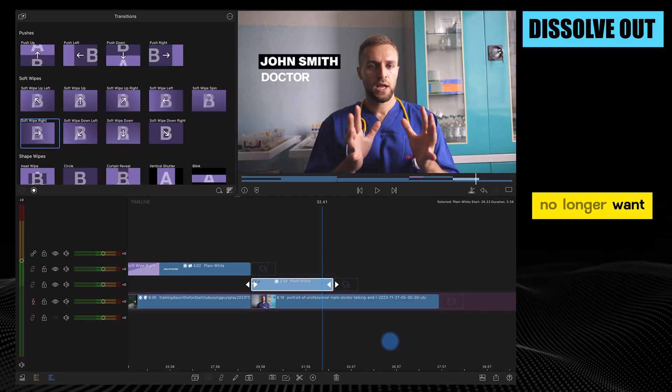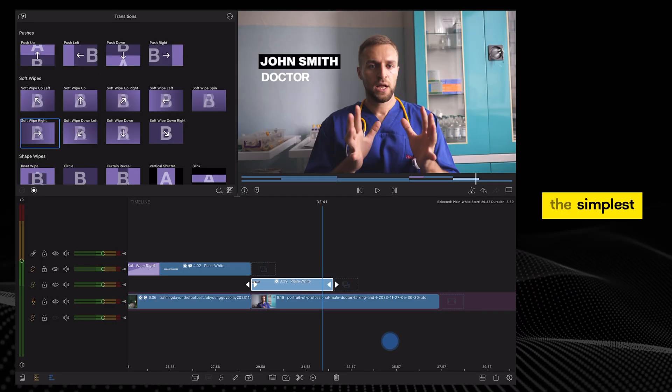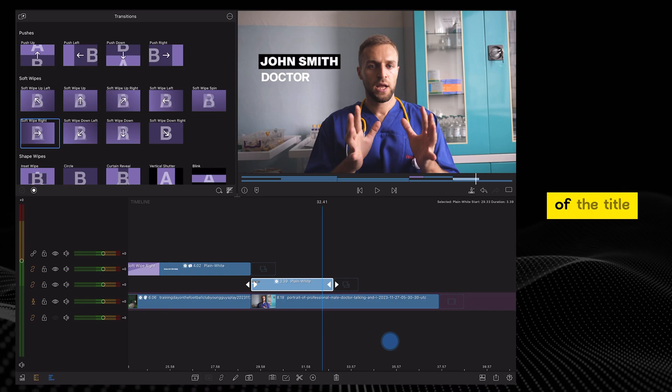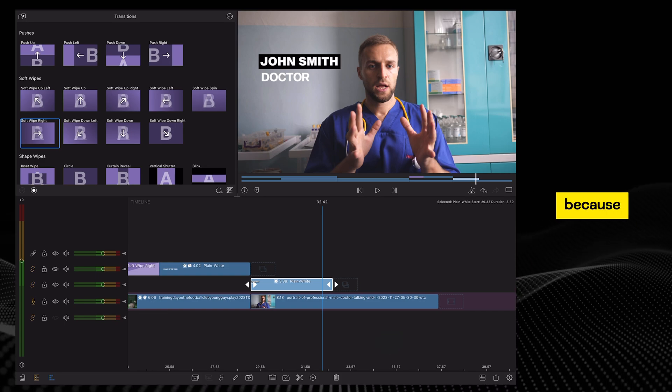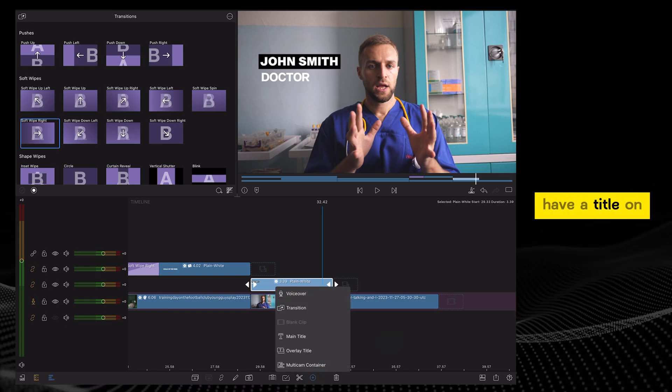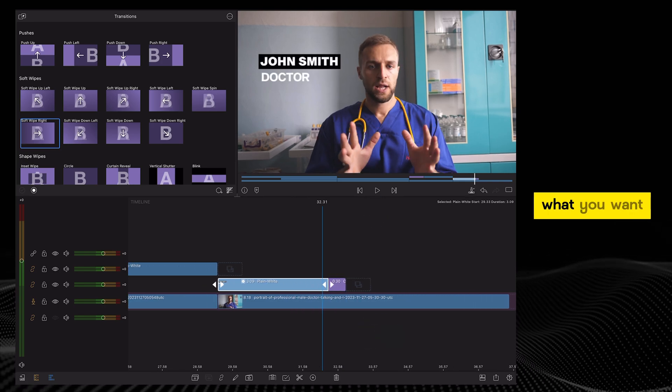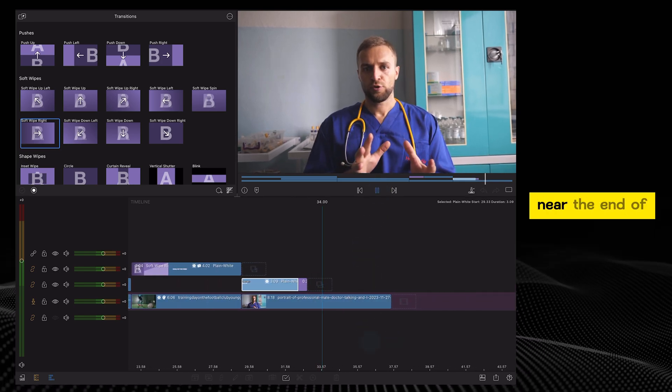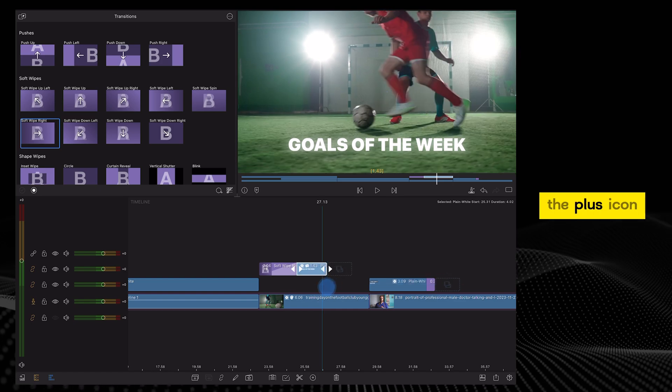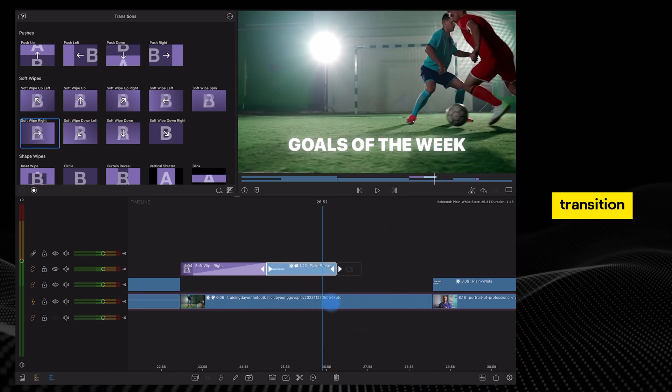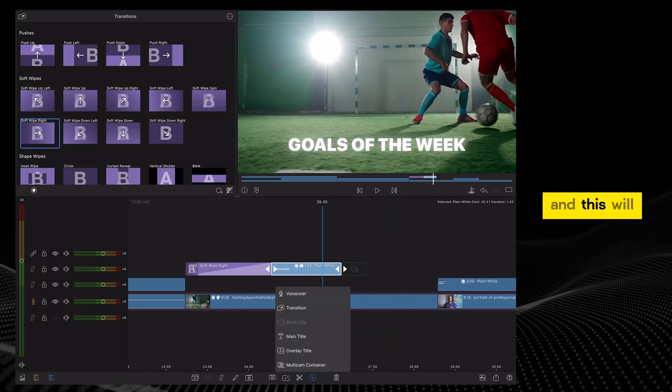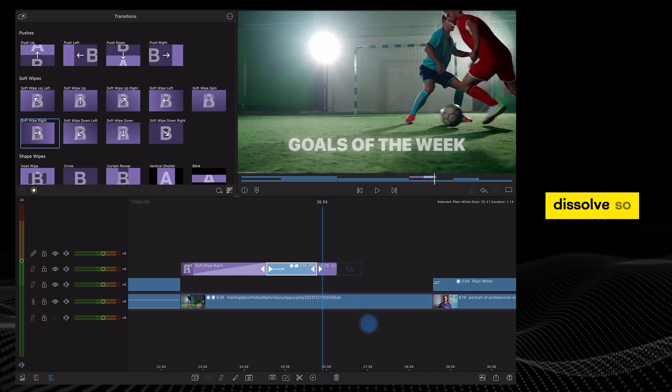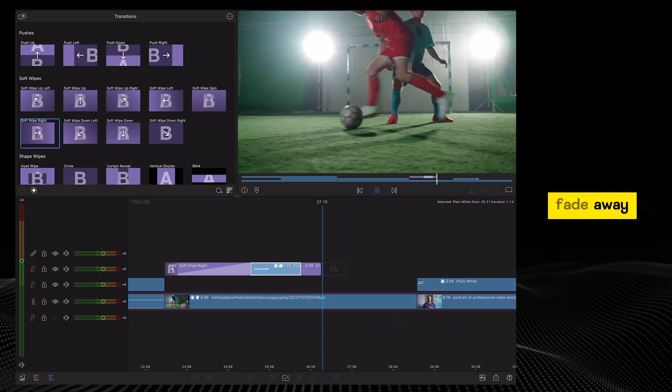When you no longer want the title to appear on screen - the simplest and most effective way to get rid of the title, because you don't want to have a title on screen for too long - what you want to do is select it and then go near the end of the title, tap on the plus icon, select transition, and this will automatically apply cross dissolve. Your title will fade away.